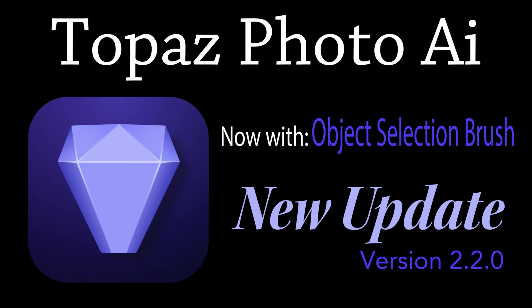Today on the Joy of Editing, we're going to get a look at the new update for Topaz Photo AI. This is version 2.2.0, now with an object selection brush. We're going to get a look at that today.